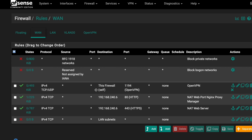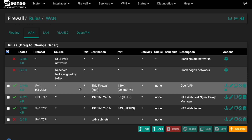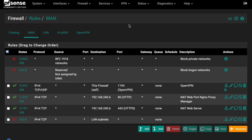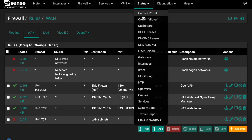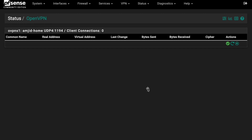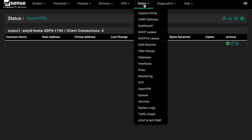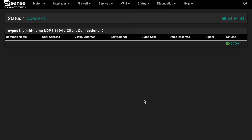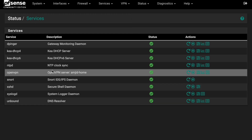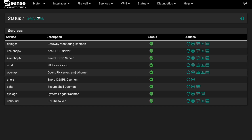The firewall rule is done. Now create a user so they can authenticate to the VPN server. If you go to Status → OpenVPN, you'll see the OpenVPN server is active but no client is connected yet. Under Status → Services, the OpenVPN server service is running and its status is OK.